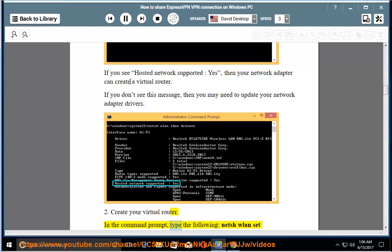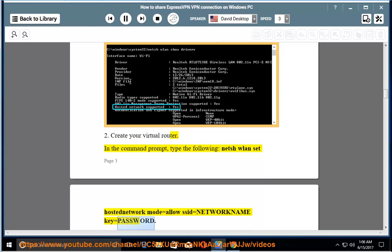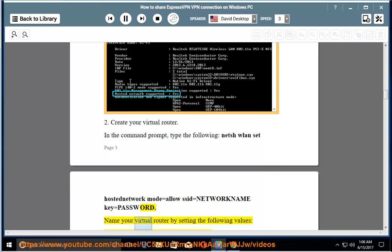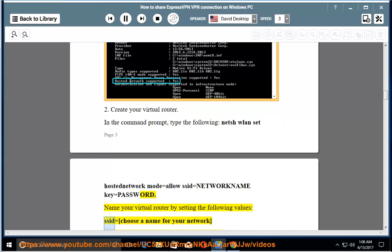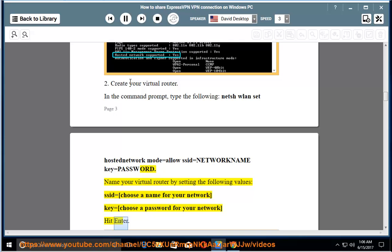In the command prompt, type the following: netsh wlan set hostednetwork mode=allow SSID=network name key=password. Name your virtual router by setting the following values: SSID equals choose a name for your network, key equals choose a password for your network. Hit enter.